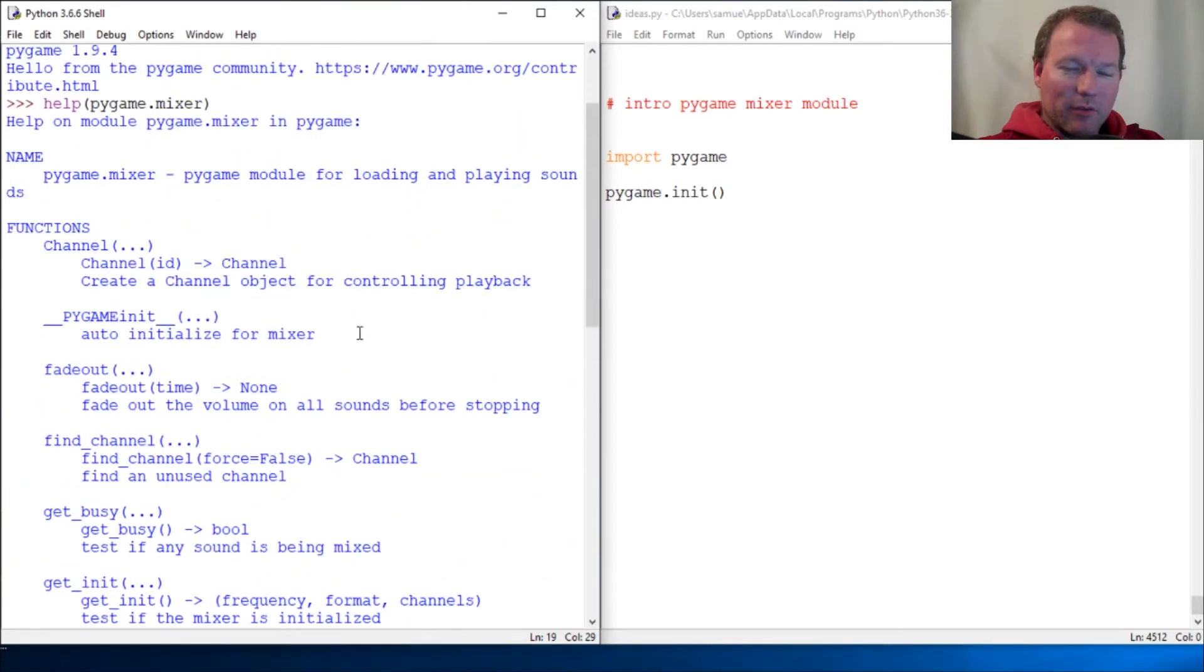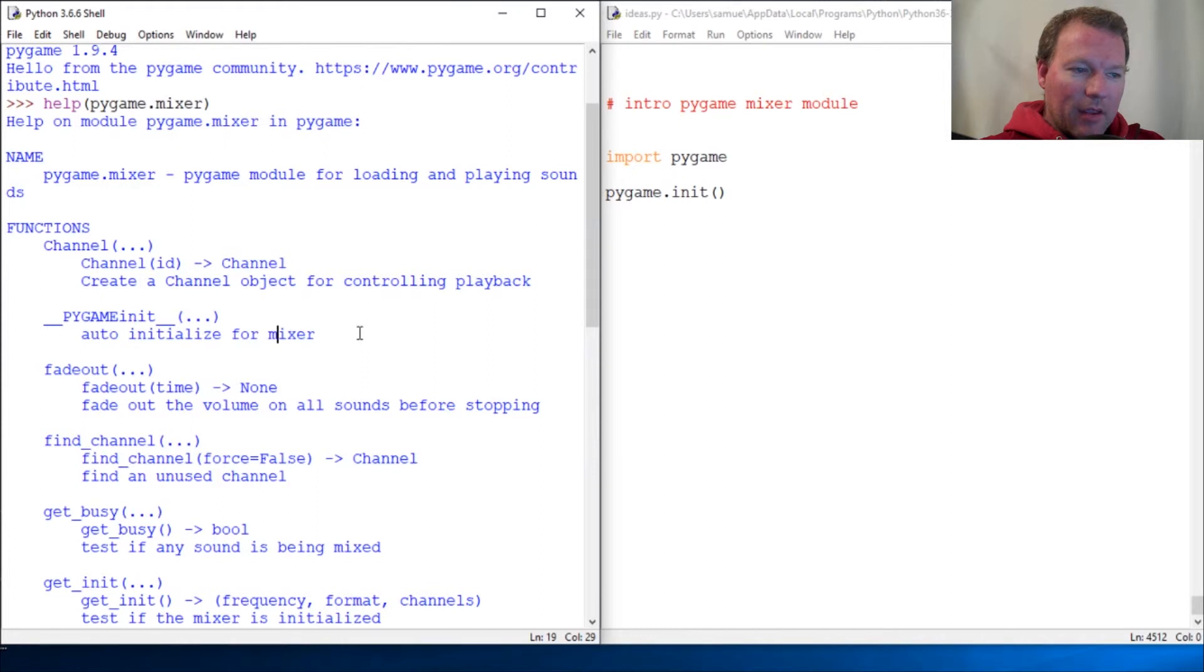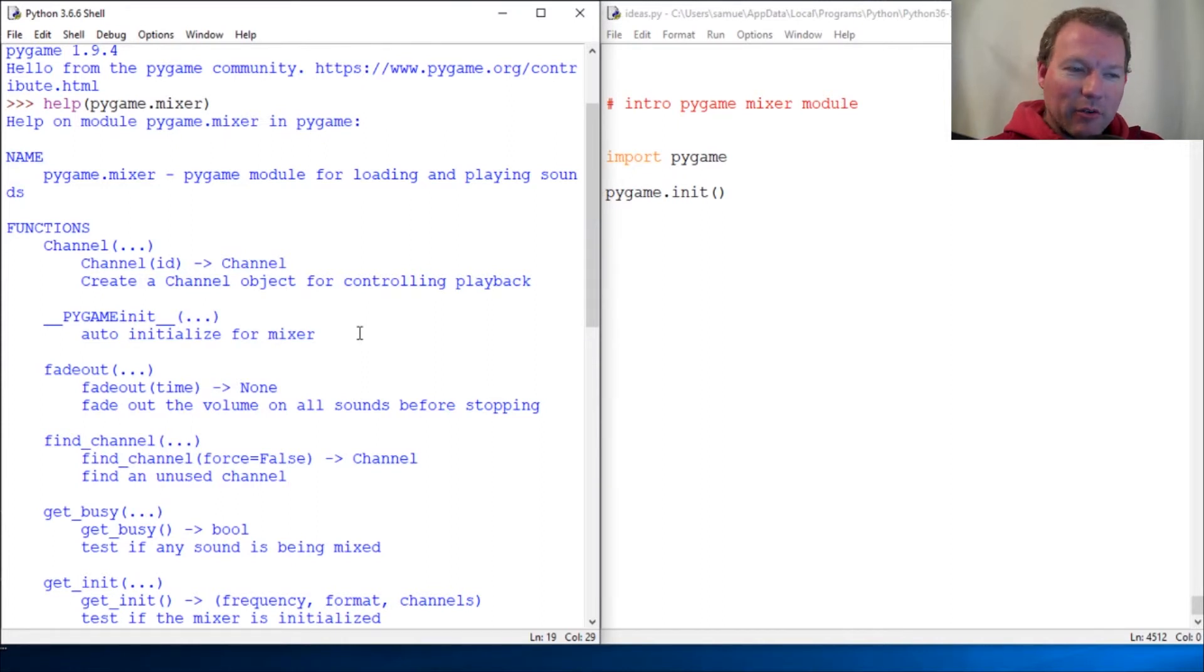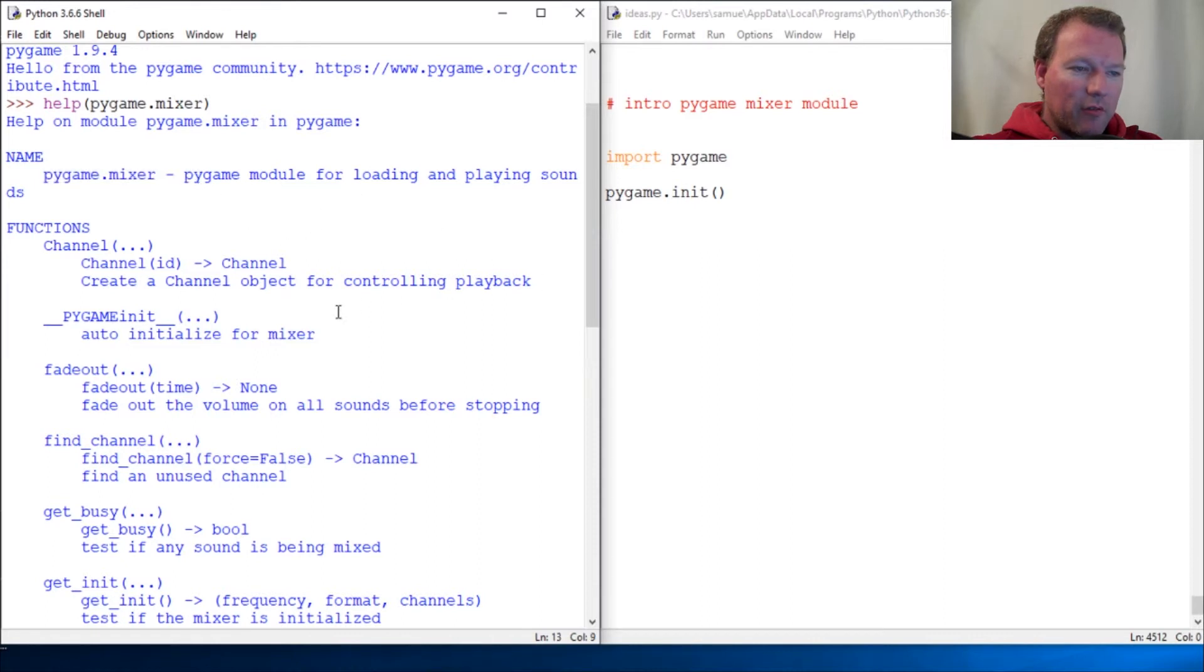So this is what we do to control any audio in our pygame and we're going to start digging into this. This is going to be a real quick video today, but this is the module that we're going to be using: pygame mixer module for loading and playing sounds.